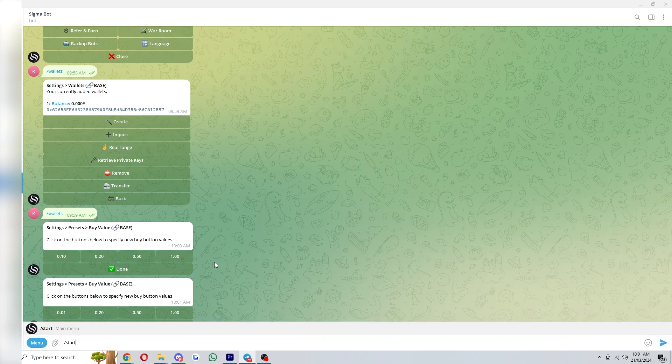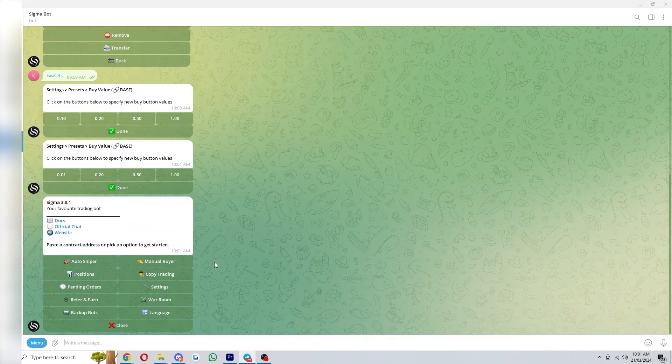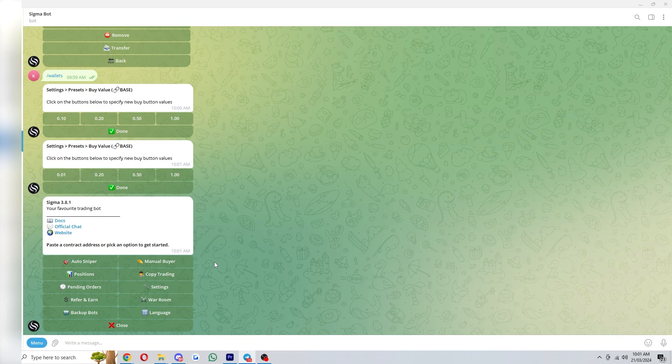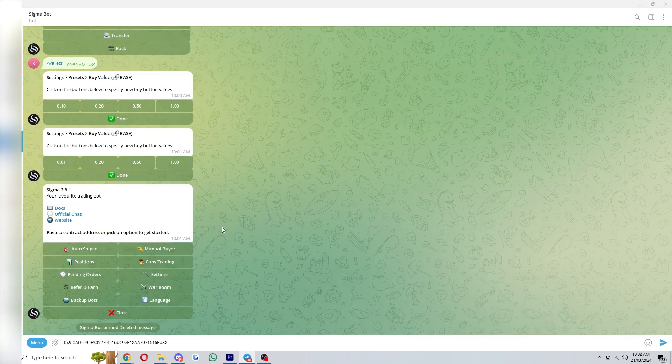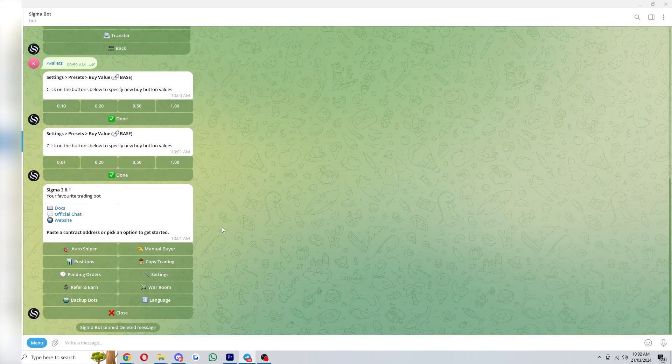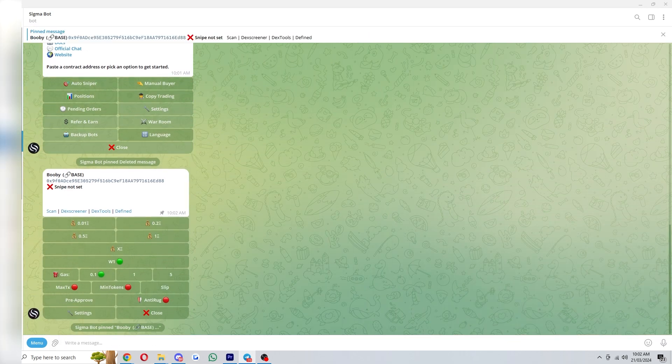So you can type slash start and that'll bring open this menu again. From here we want to just paste in a contract address and to start with I'll be showing you how to snipe. So you can just paste in a contract that you want to snipe and if it hasn't launched yet it will say something like this snipe not set.